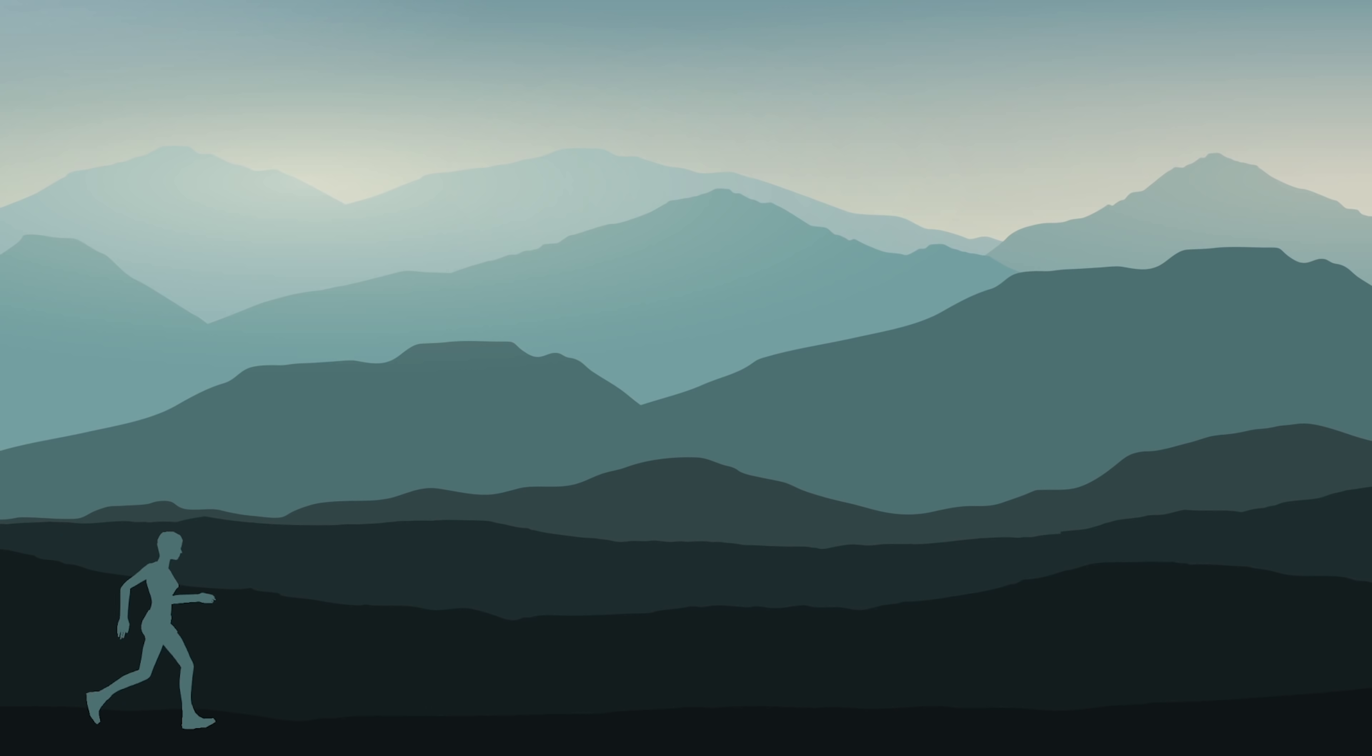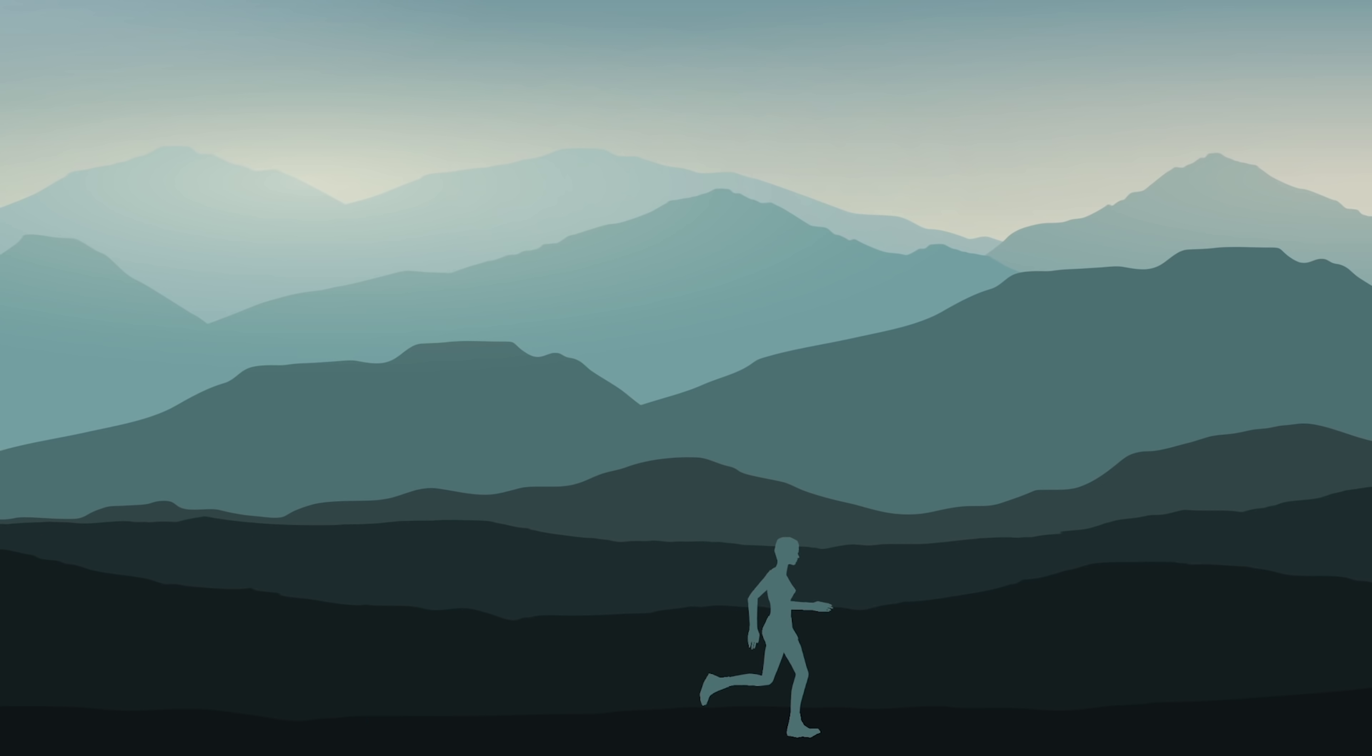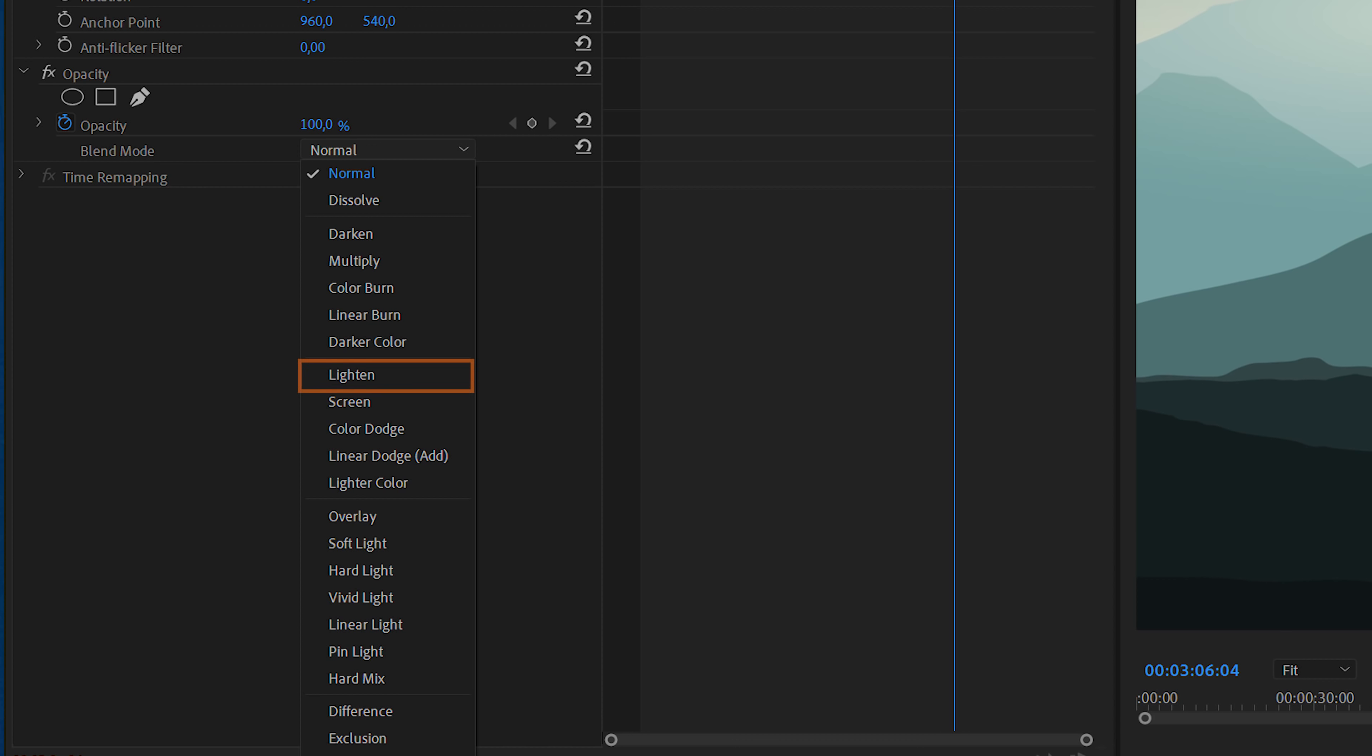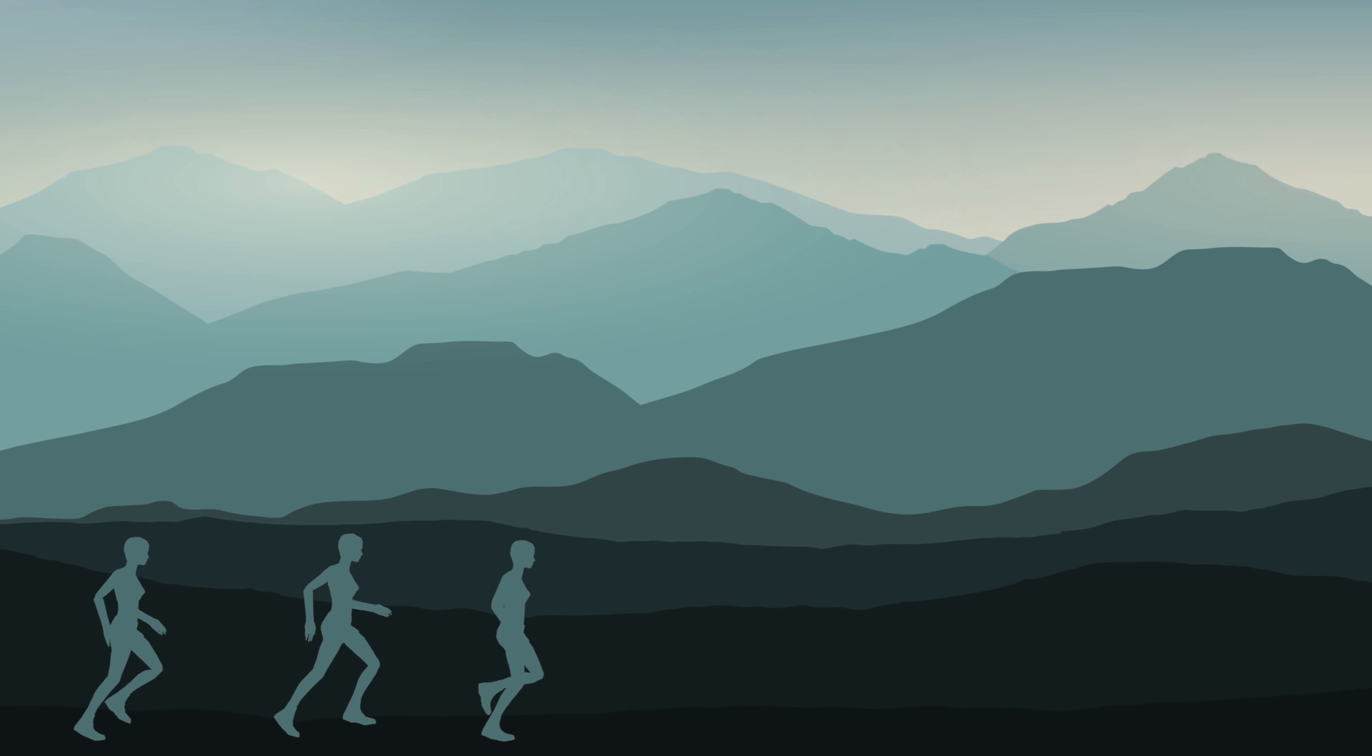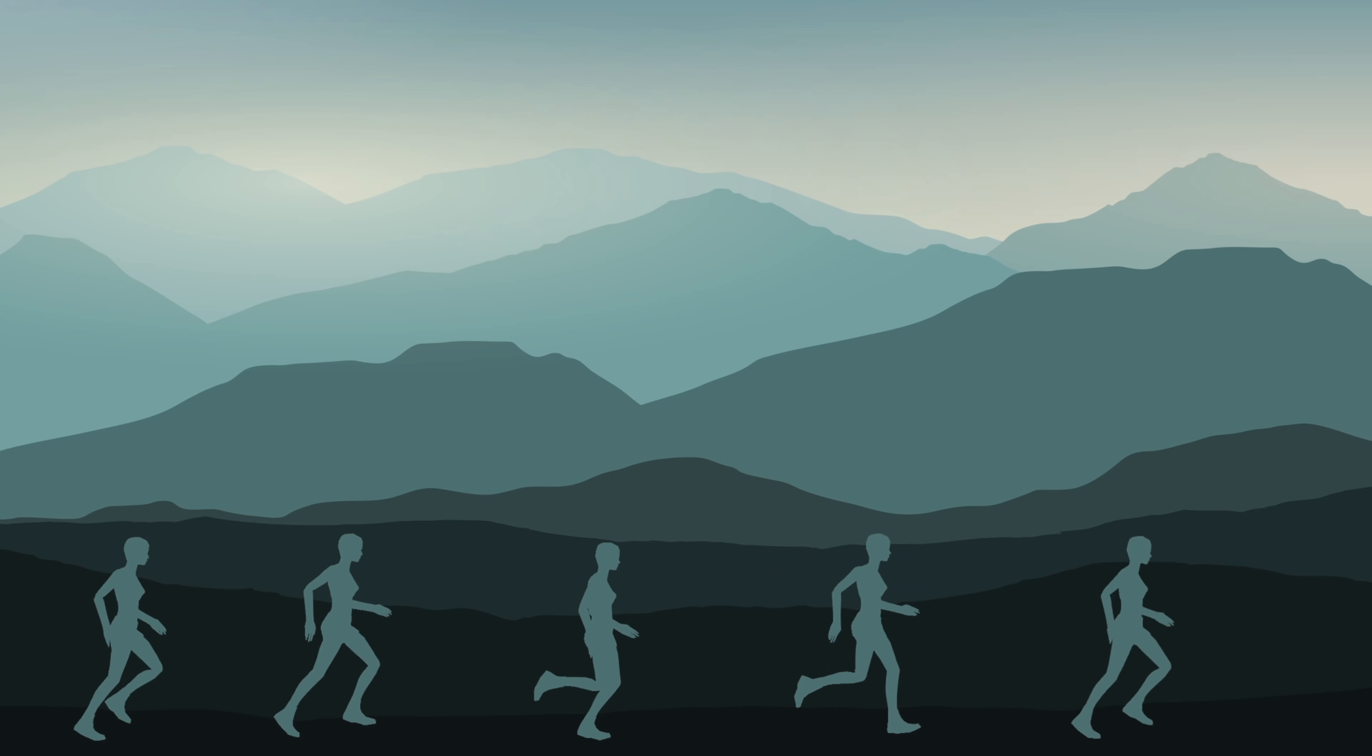In case you have a clip with a darker background and a lighter subject in the foreground, you need to select lighten for the blend mode. This will blend the lighter midtones and highlights with the underlying tracks. And you'll get the same results.